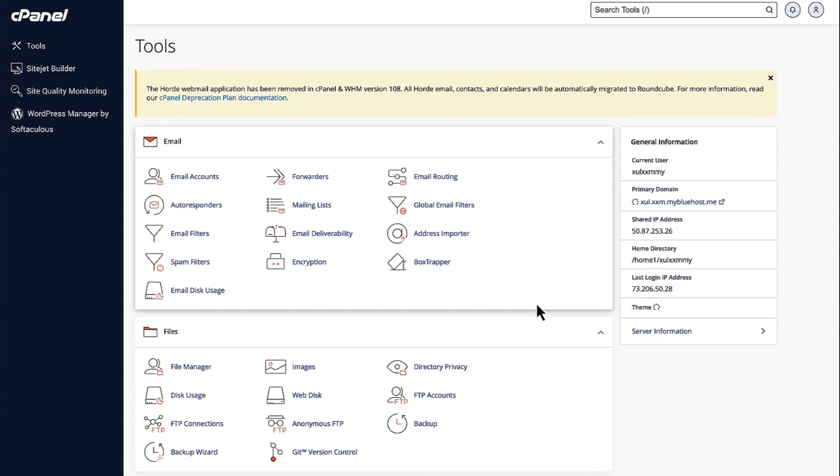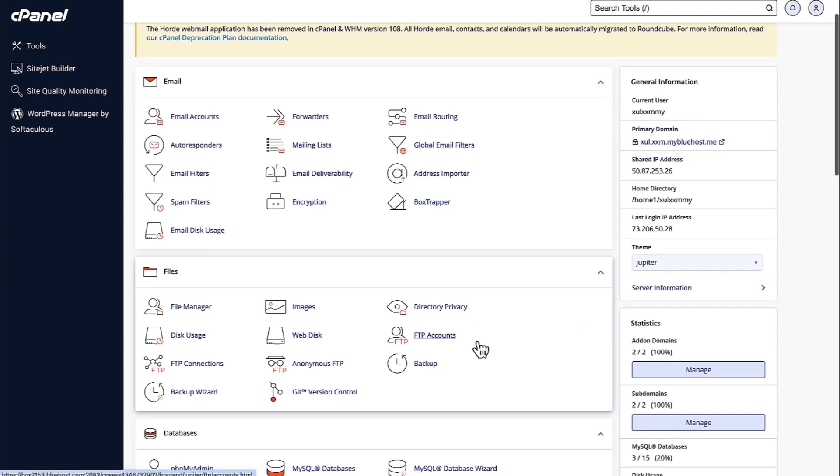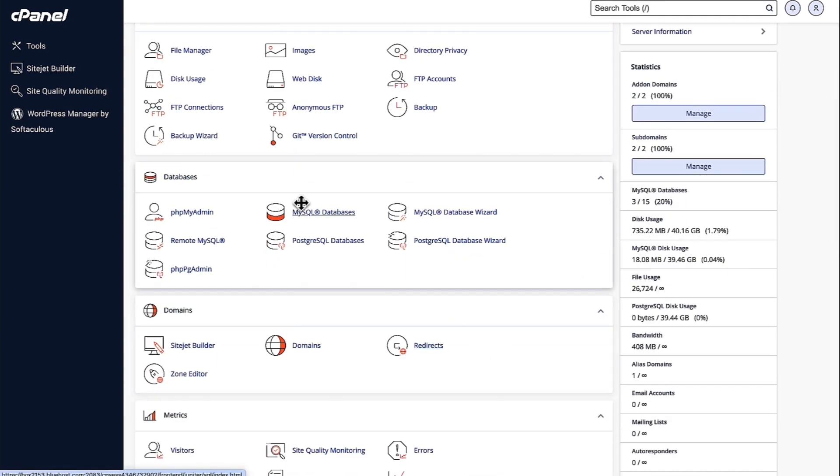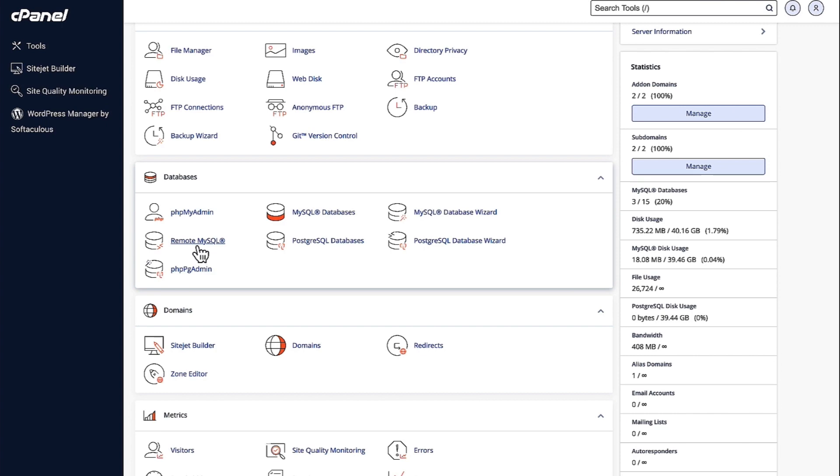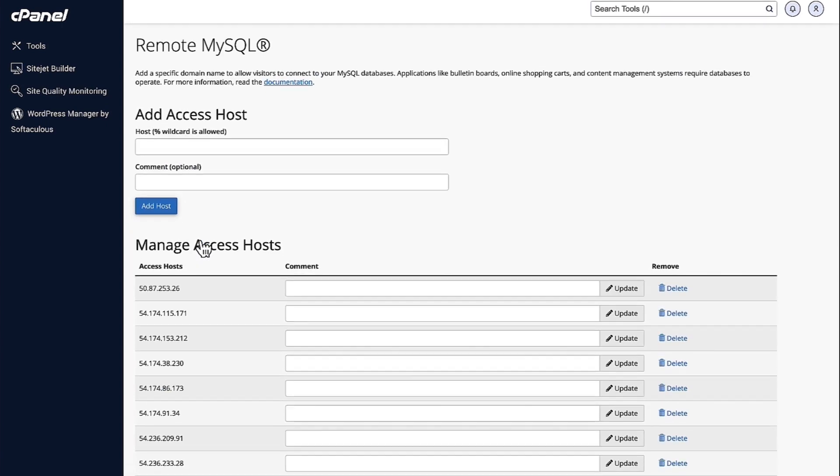This is going to land us into cPanel. Now, scroll down and let's navigate to Databases. Here you can see Remote MySQL option. So, click on Remote MySQL.